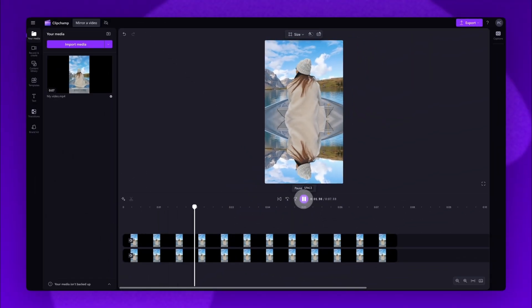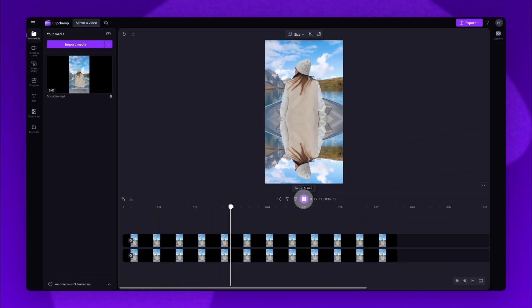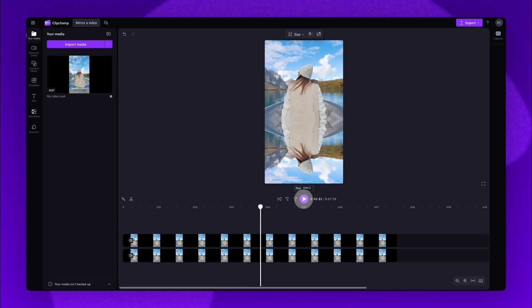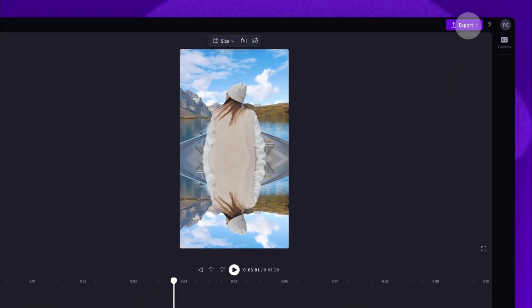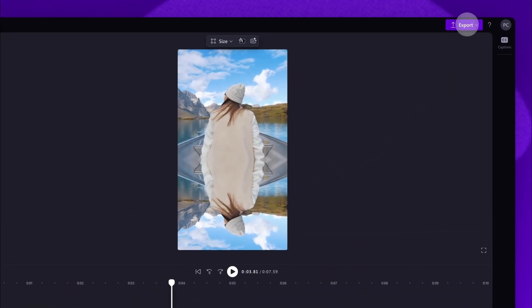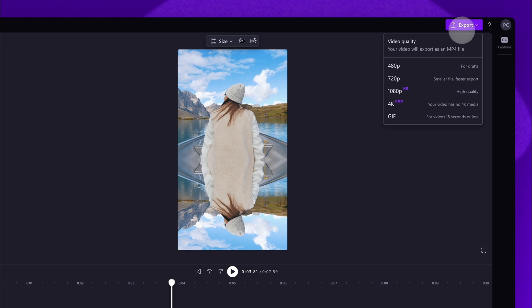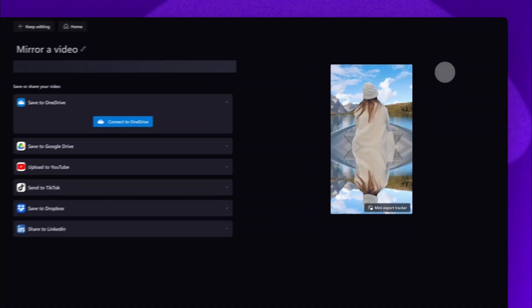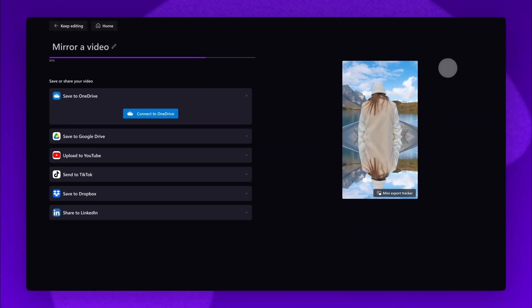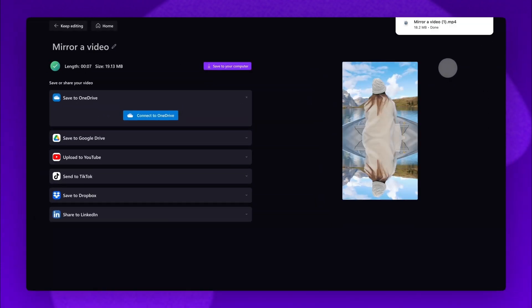Once you're completely happy with your video and all of your edits are complete, you can go ahead and export it by heading to the export button, selecting your video quality. And once the export is complete, it will download straight to your device.